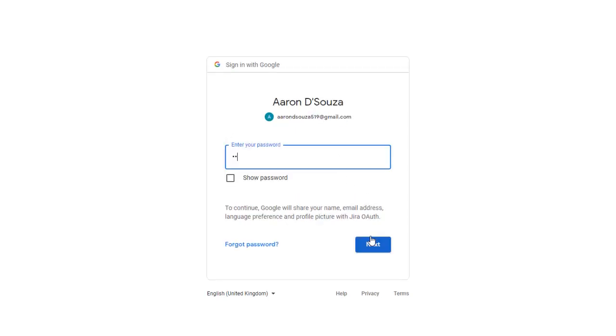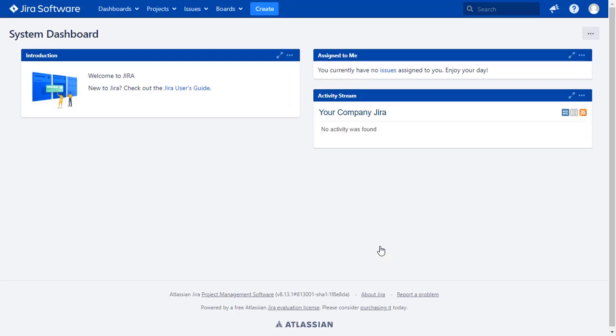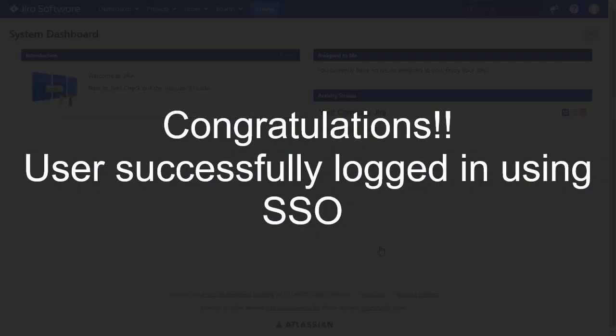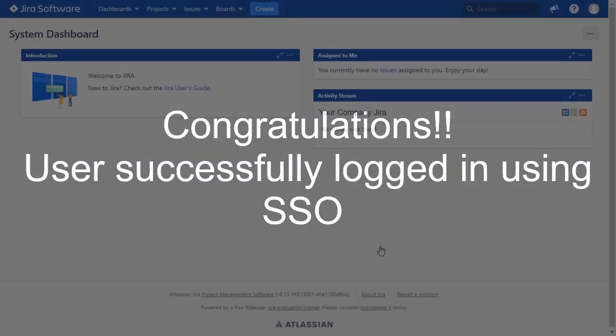Now enter your Google Apps credentials and click on Next button. You will be successfully logged into your Jira dashboard using Google Apps credentials.